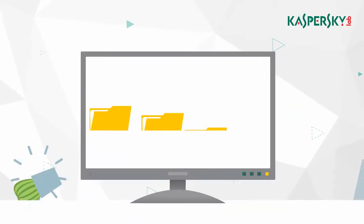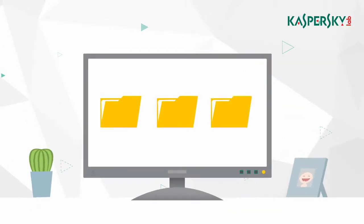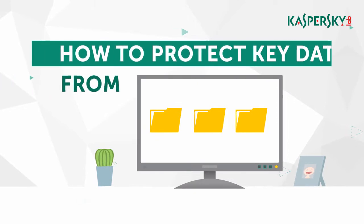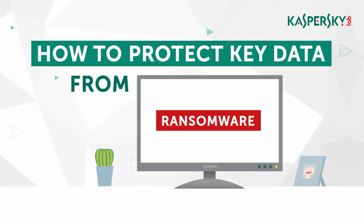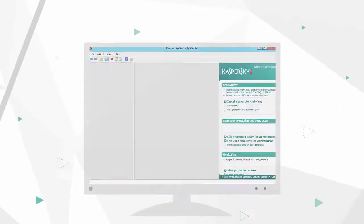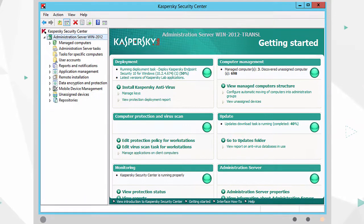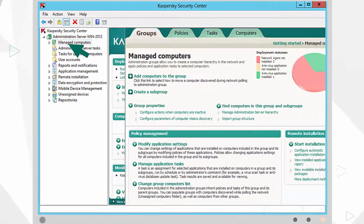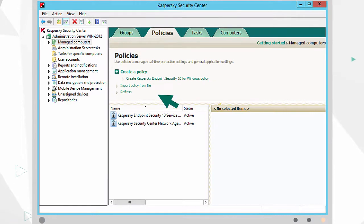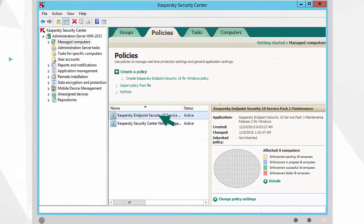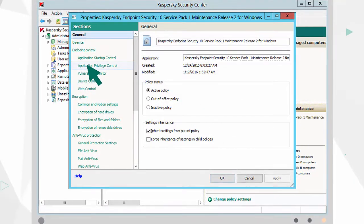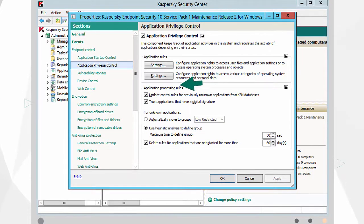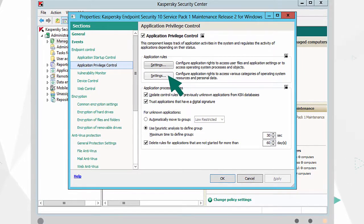In this clip, we'll show you how you can use Kaspersky Security for Business to protect your key corporate data from the latest ransomware. Go to the Managed Computers menu in the main Kaspersky Security Center window, click on Policies and view the properties of the current policy. Select Application Privilege Control and go to Settings to control access to personal and system data.